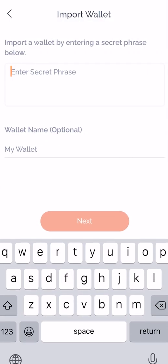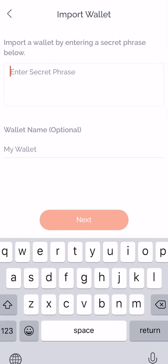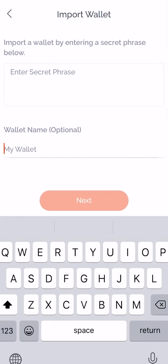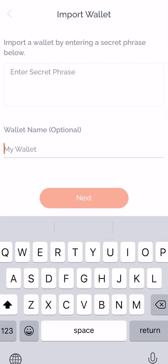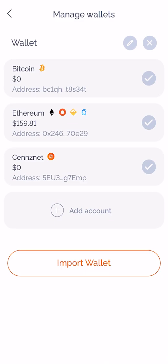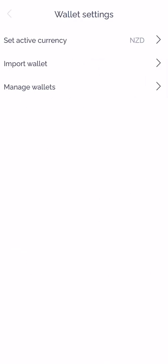From here, I can also import a wallet by entering the secret phrase and naming it optionally. Simple.